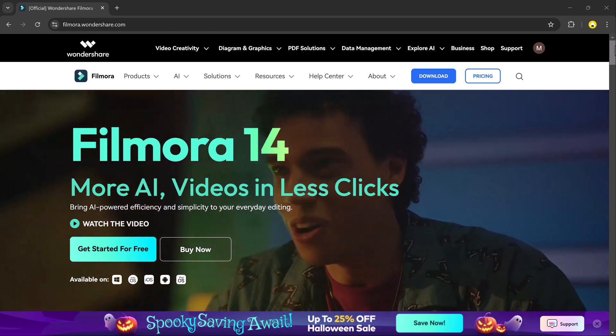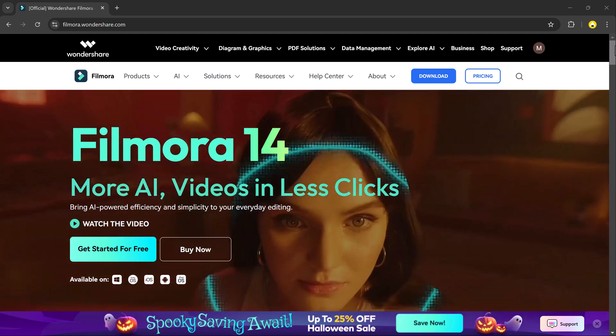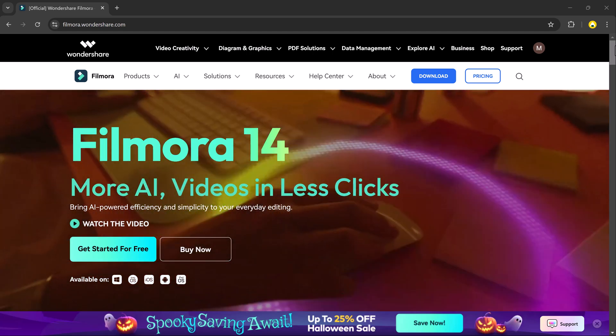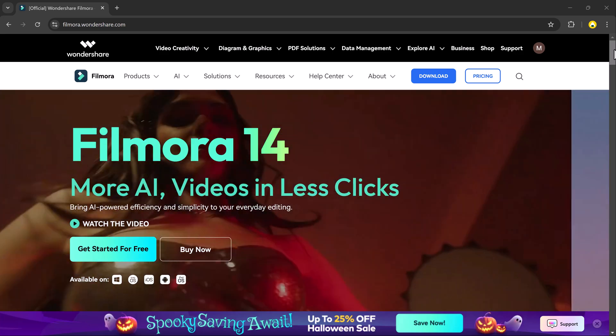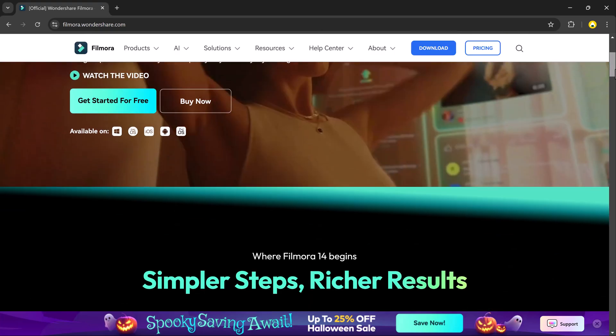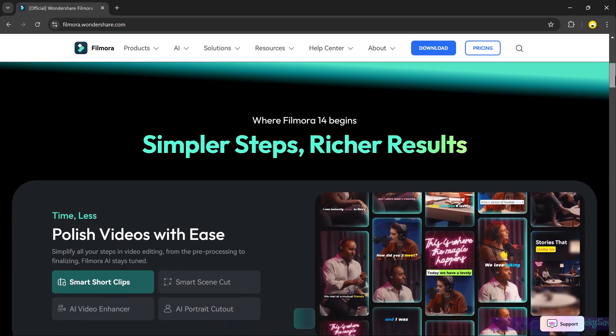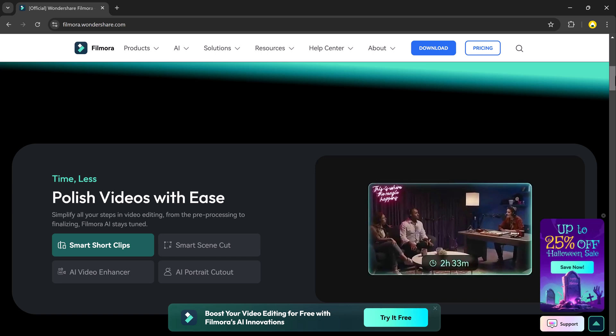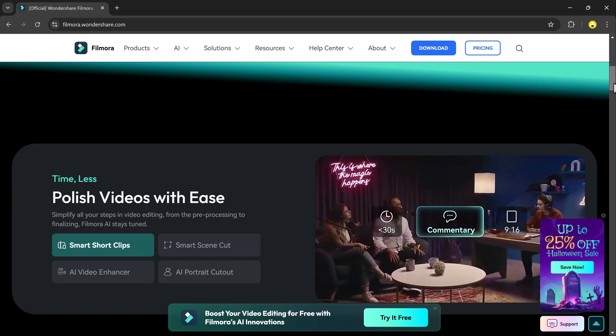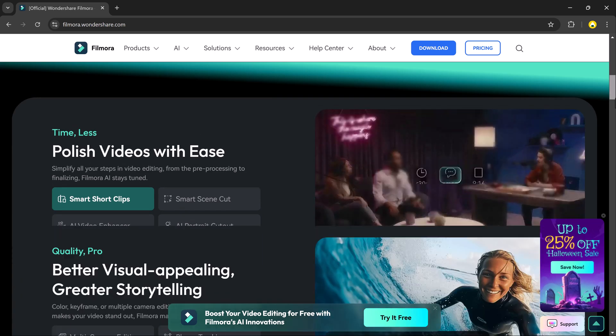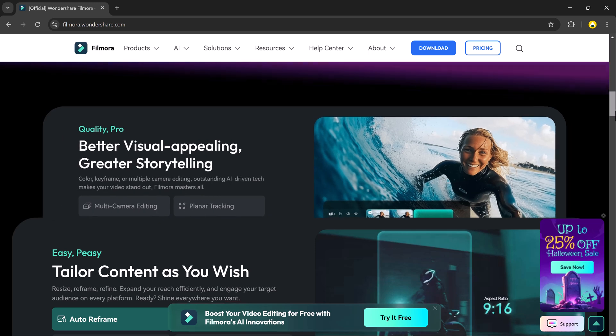Today we are diving into an exciting feature of Filmora that will revolutionize your video editing experience: AI video translation with lip sync. With this, you can effortlessly translate your videos into any language while preserving the original lip sync.